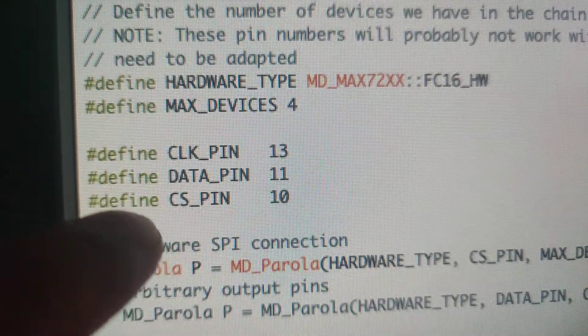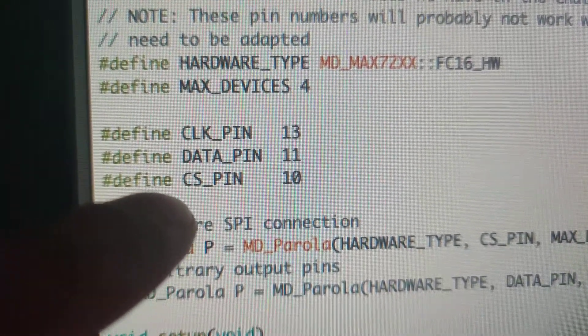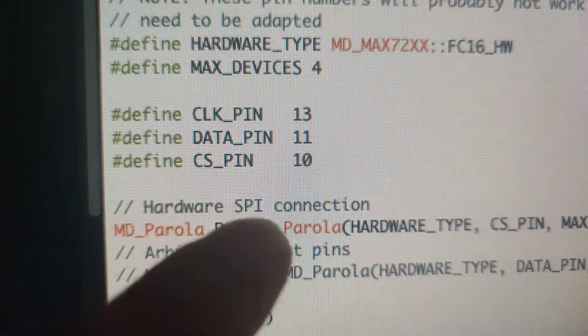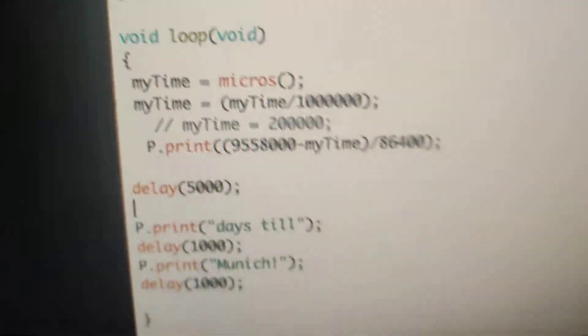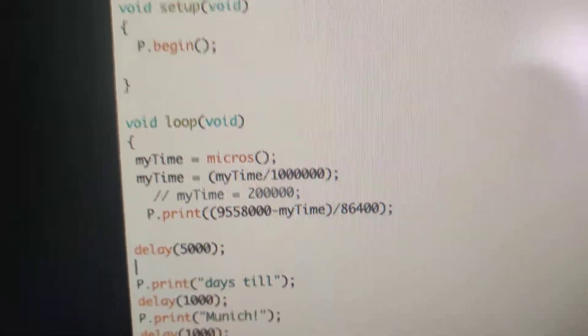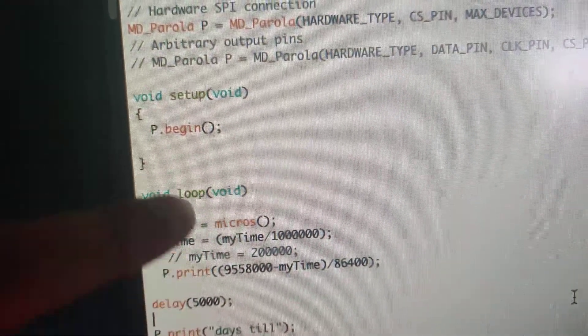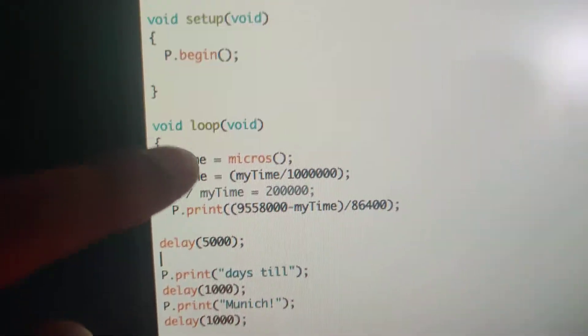...data pin to 11, chip select to 10. And then, so the only code that I wrote is this one.